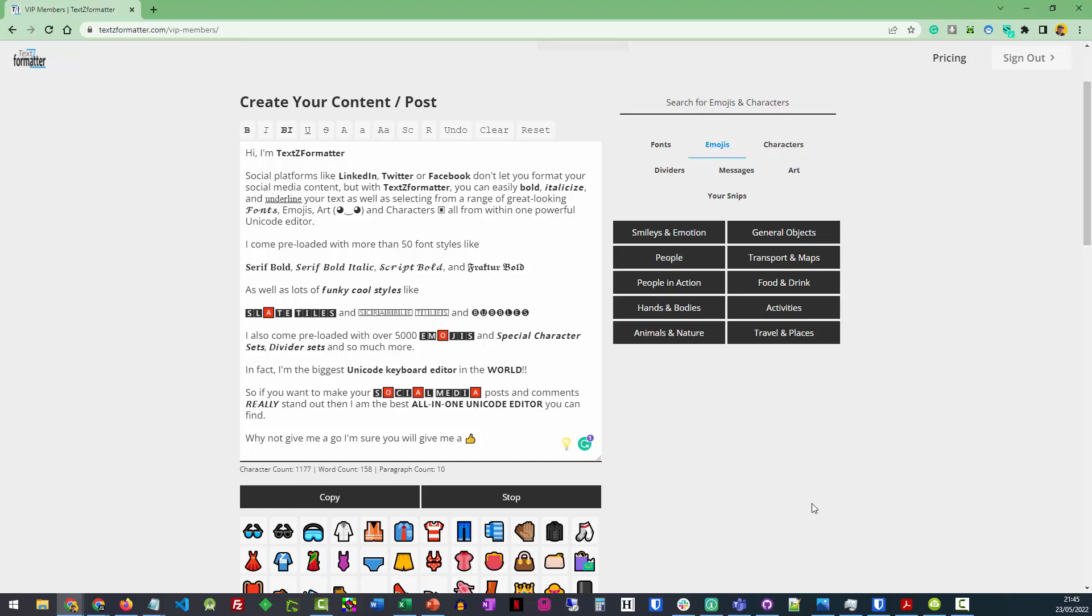But with TextSed Formatter, you can easily bold, italicize, and underline your text as well as selecting from a range of great looking fonts, emojis, art, and characters all from within one powerful Unicode editor.